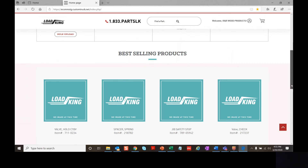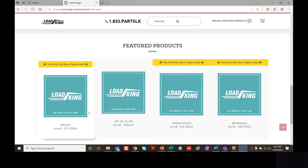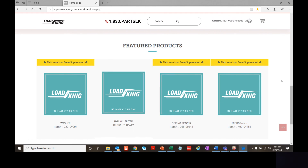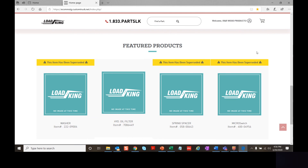Let's look at our featured product section. You can click on an item to get more details, view the description and item number, and add it to your cart. This yellow caution message is an example of how a message may display on our website — in this example, the item has been superseded — just to give you an idea of what that caution message looks like.